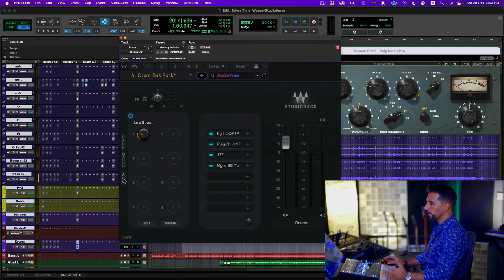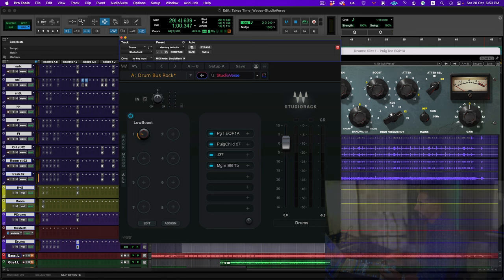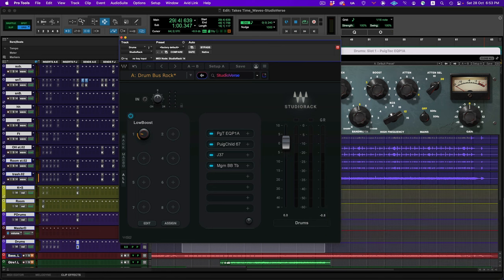Lastly, you have the All tab, which is pretty self-explanatory — it shows both the macros and the actual chain within the rack. And that's pretty much it as far as Studio Rack goes.